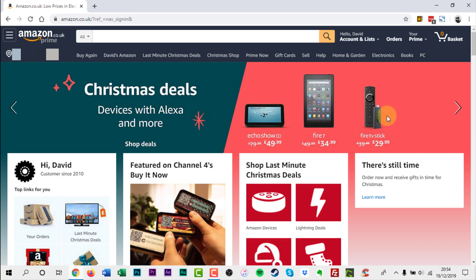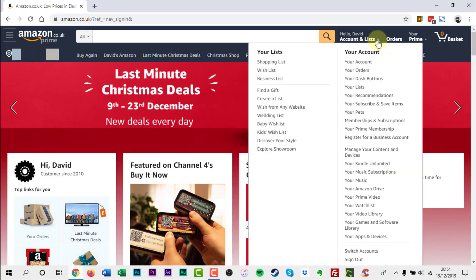Click account and lists, click your account.